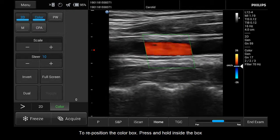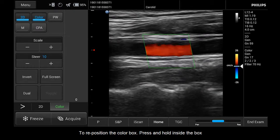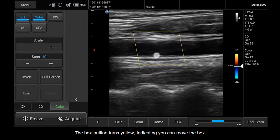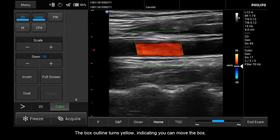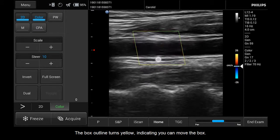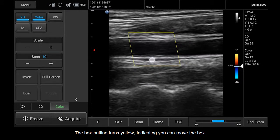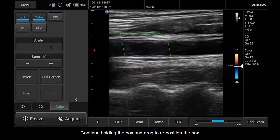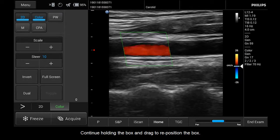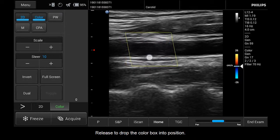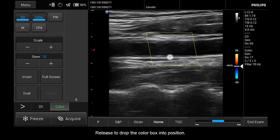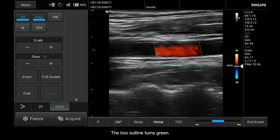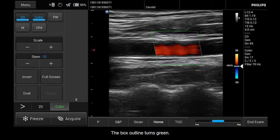To reposition the color box, press and hold inside the box. The box outline turns yellow, indicating you can move the box. Continue holding the box and drag to reposition it. Release to drop the color box into position. The box outline turns green.